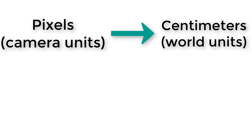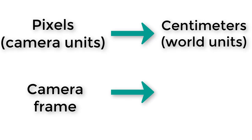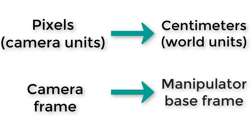Also, we've found the location of the object relative to the camera. We need to find the location of the object relative to the manipulator. We'll start today with the first problem, converting pixel units to centimeter units.